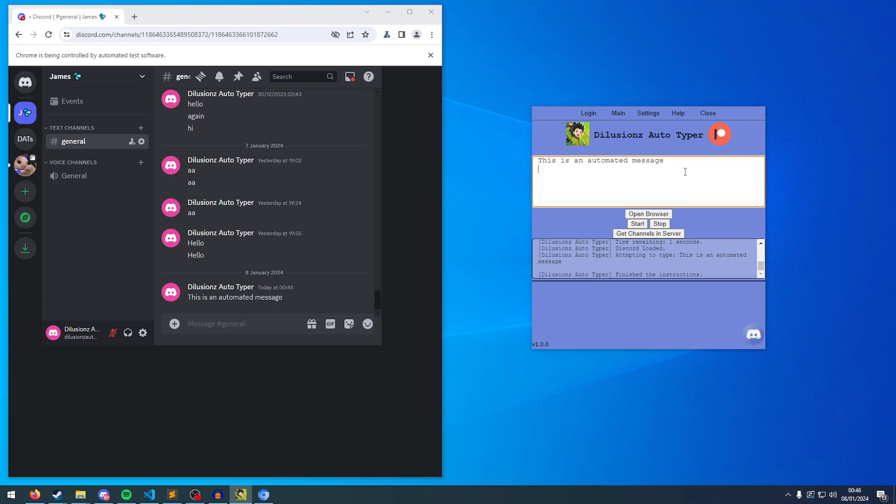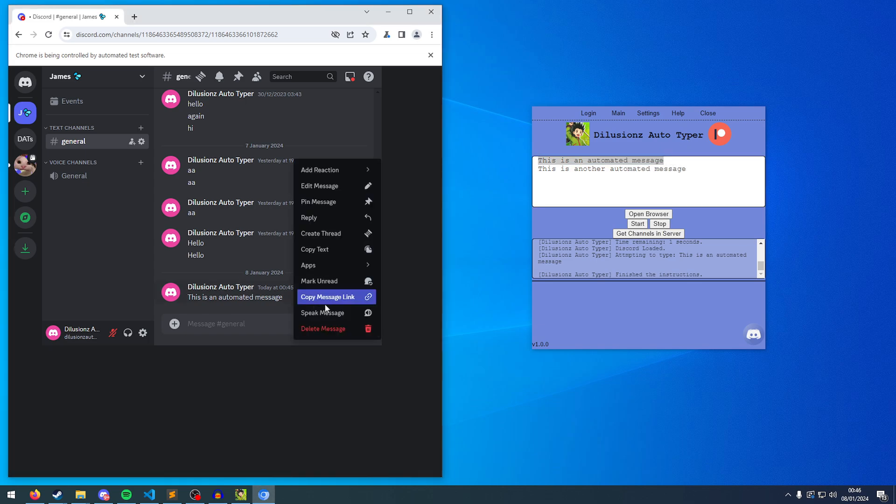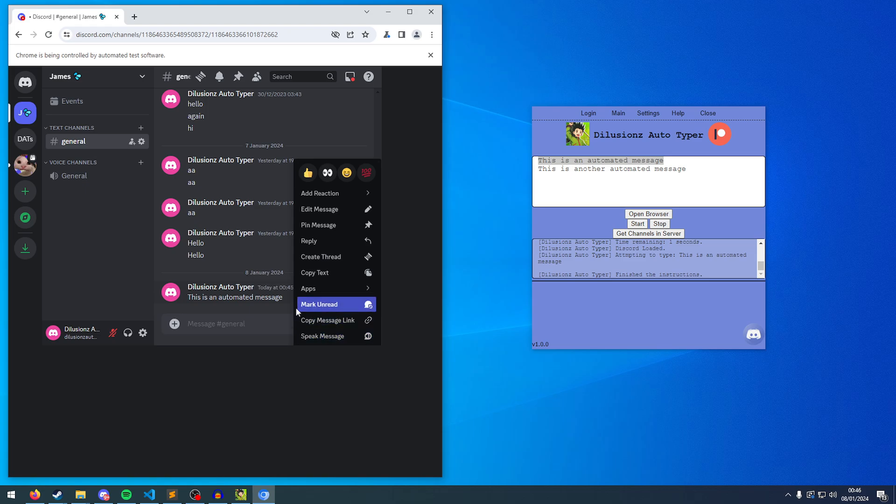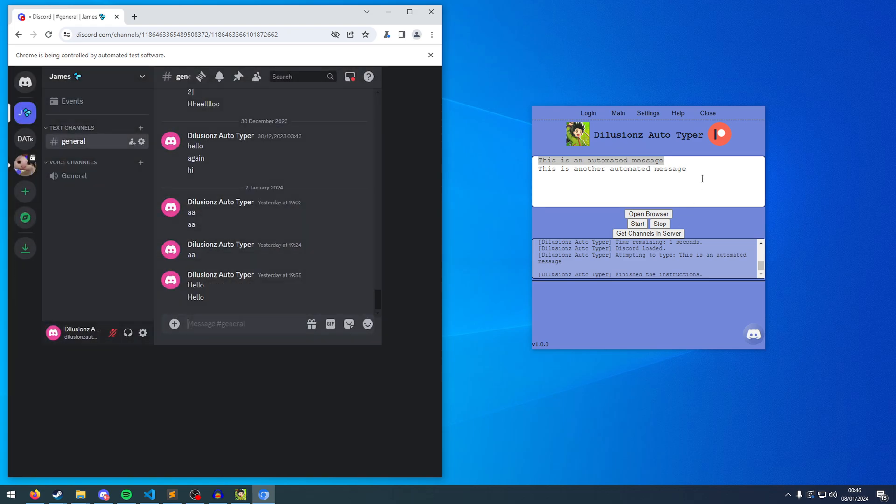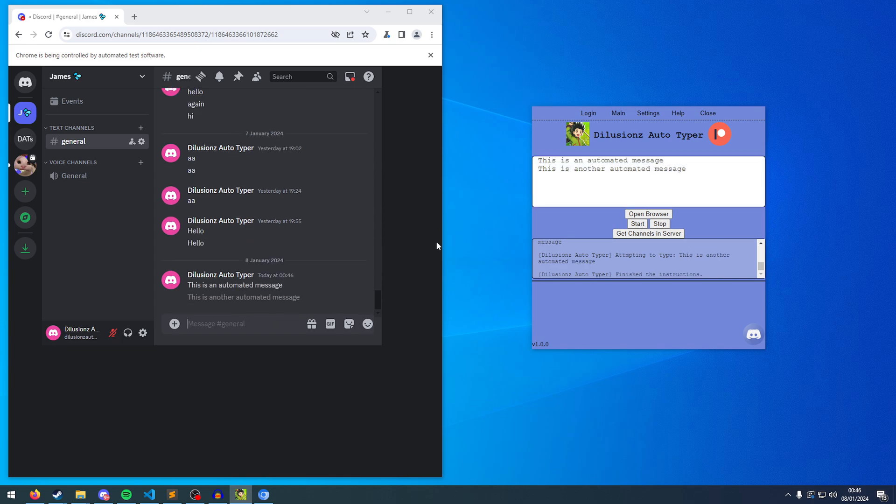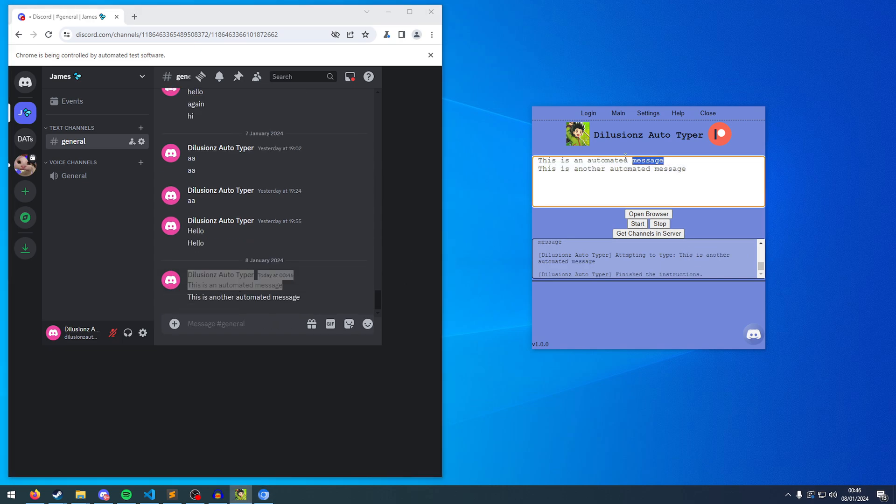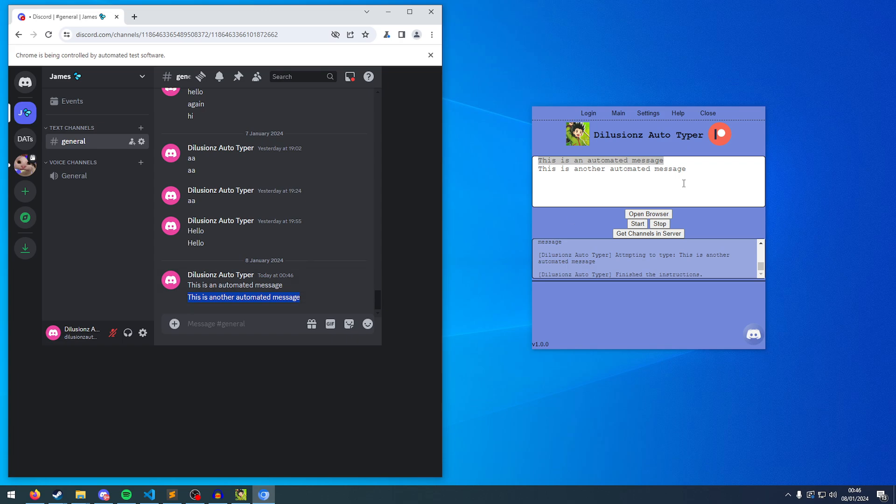And then on another line, I'm going to type, this is another automated message. So it's going to first type this. So I'll delete this just so it's a bit clearer. It's going to type this, and then it's going to type this. So click start. Send the first message here, and then send the second message here.